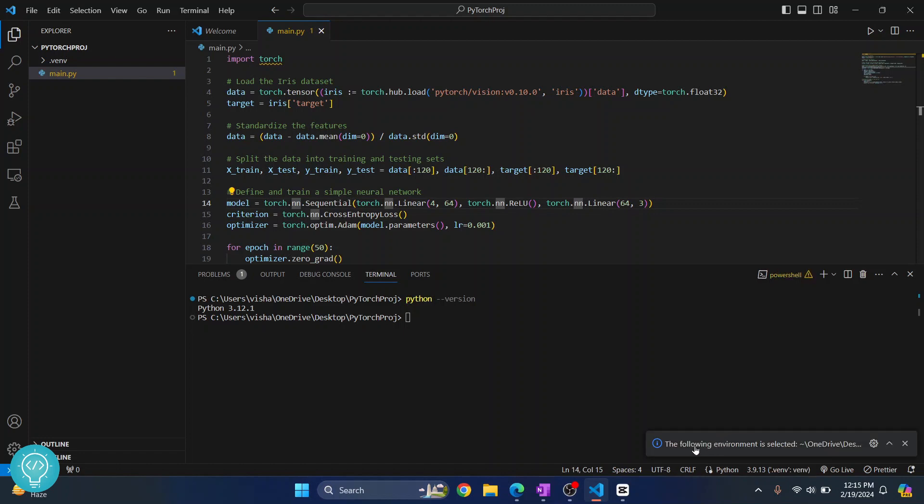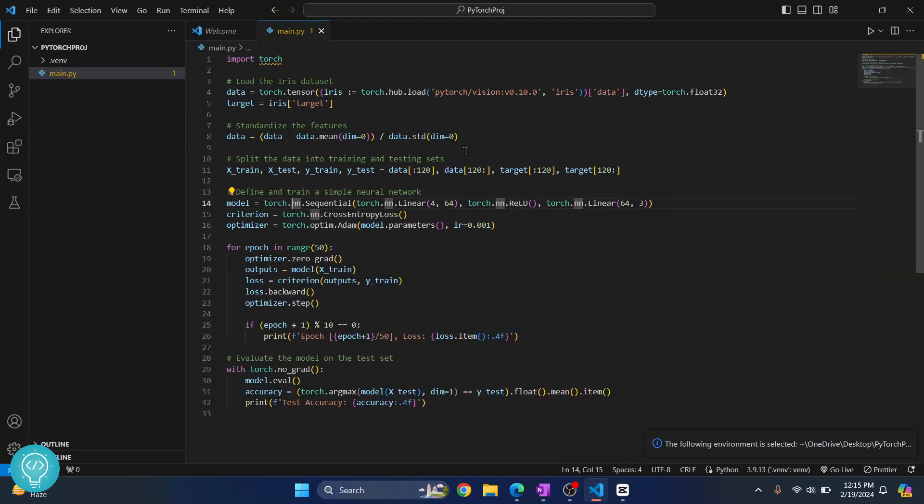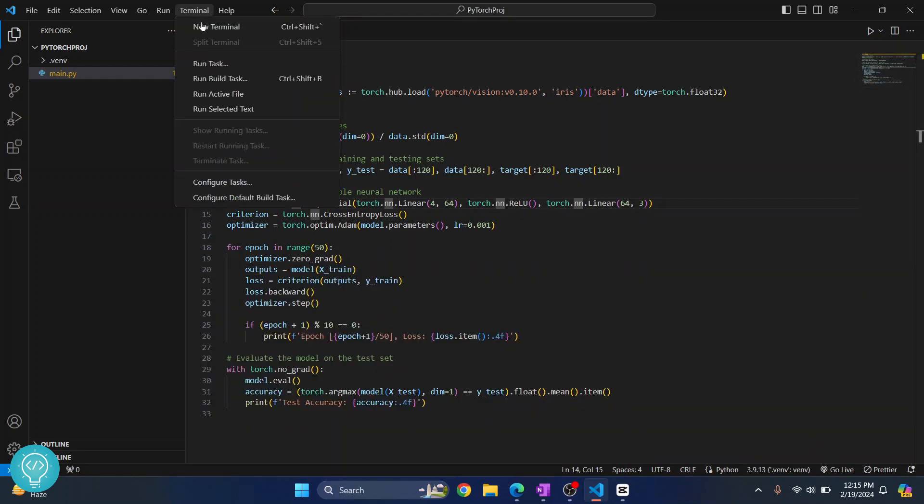Now after it is complete you will see this message: the following environment is selected. Now you can close this and open this again so that that virtual environment is selected.